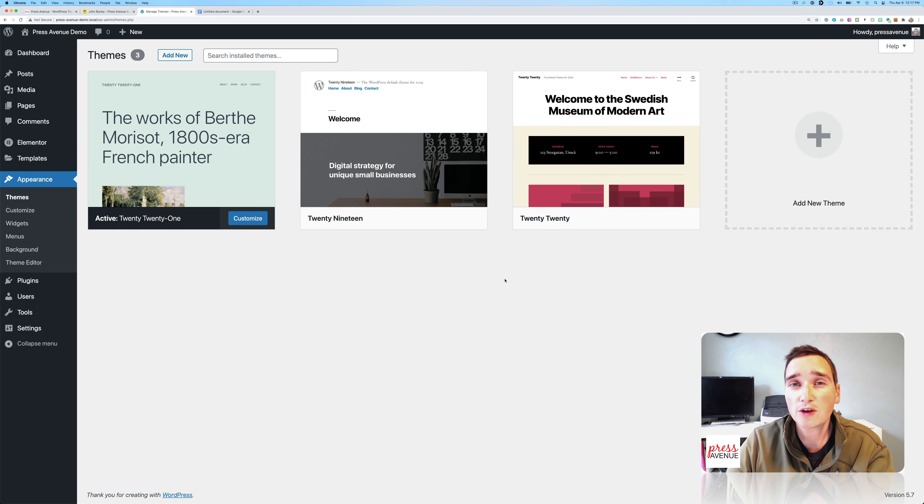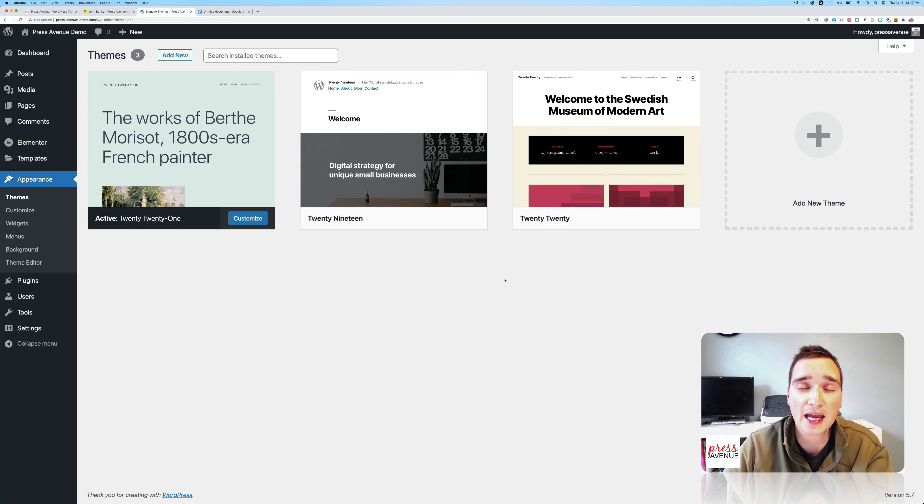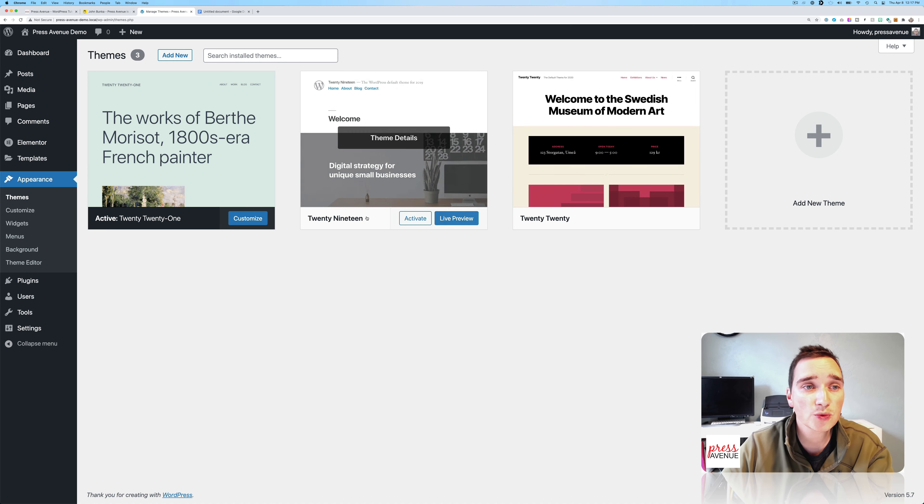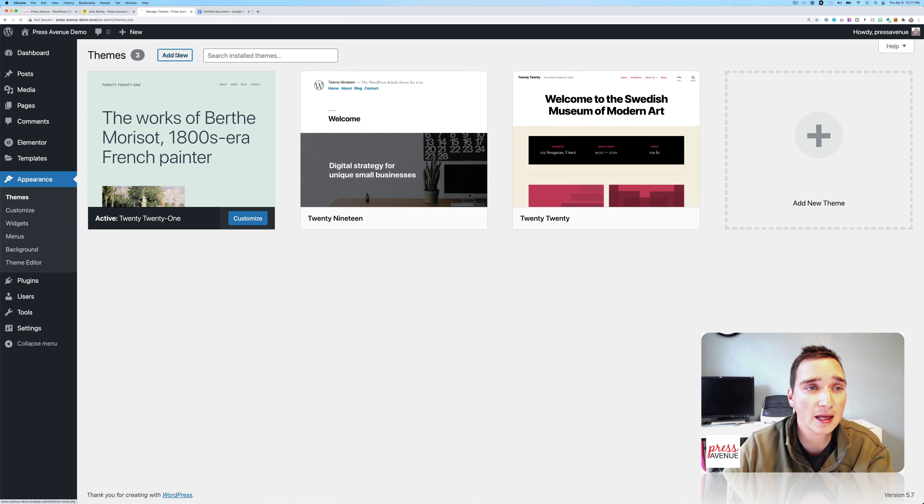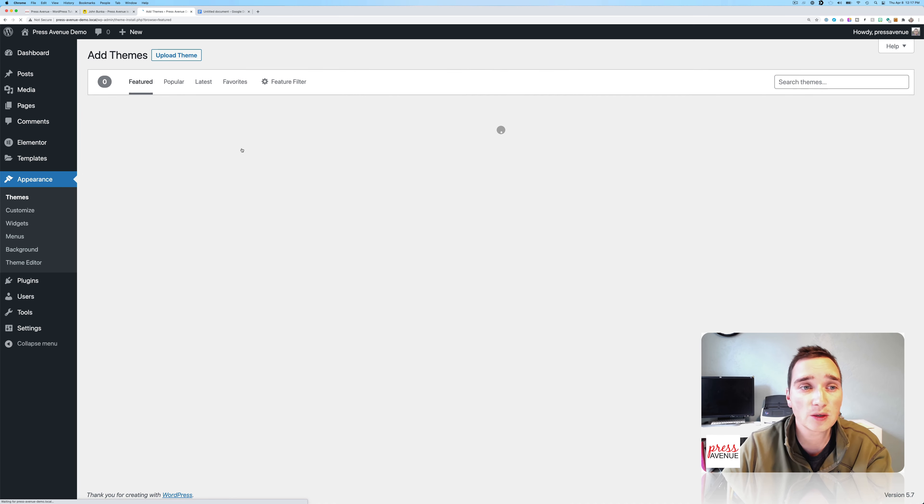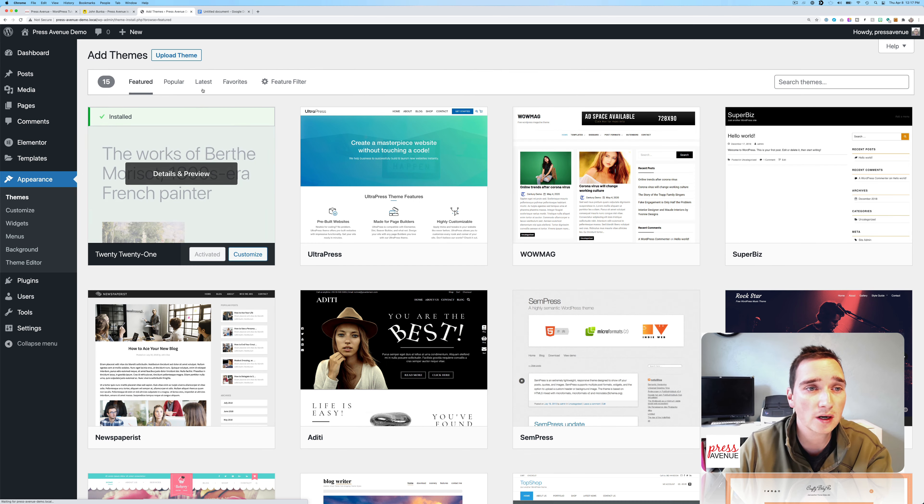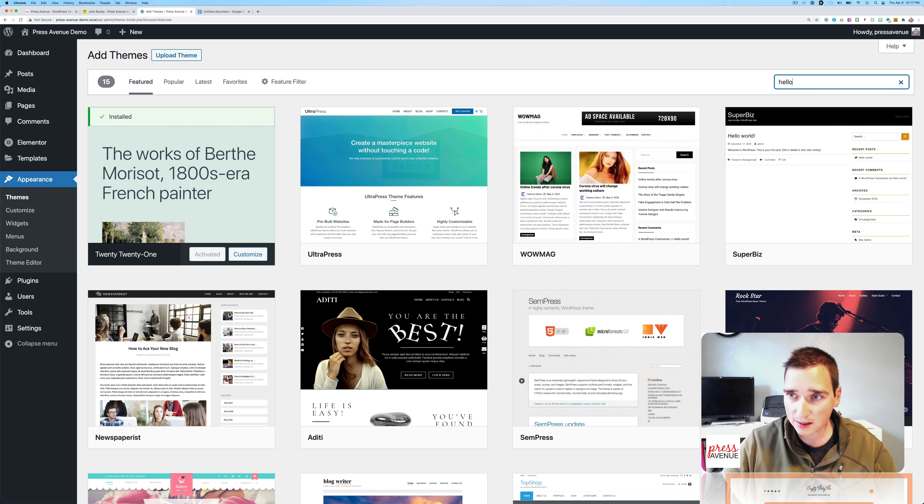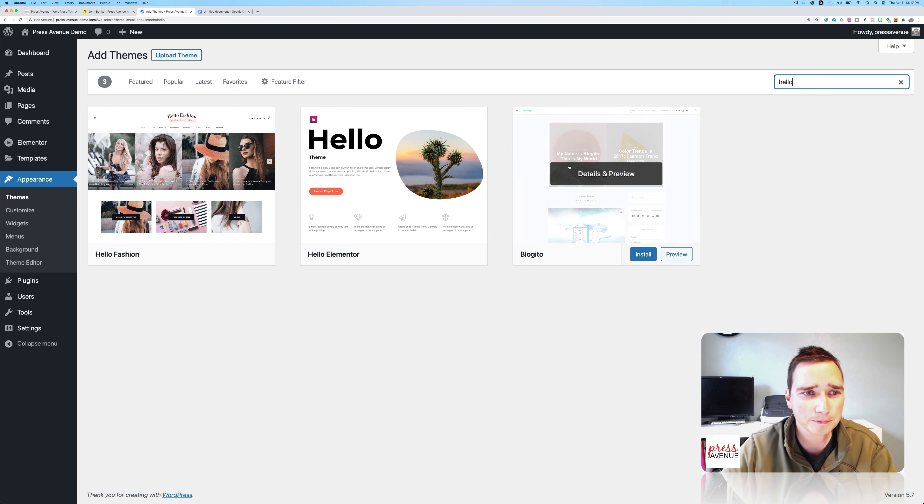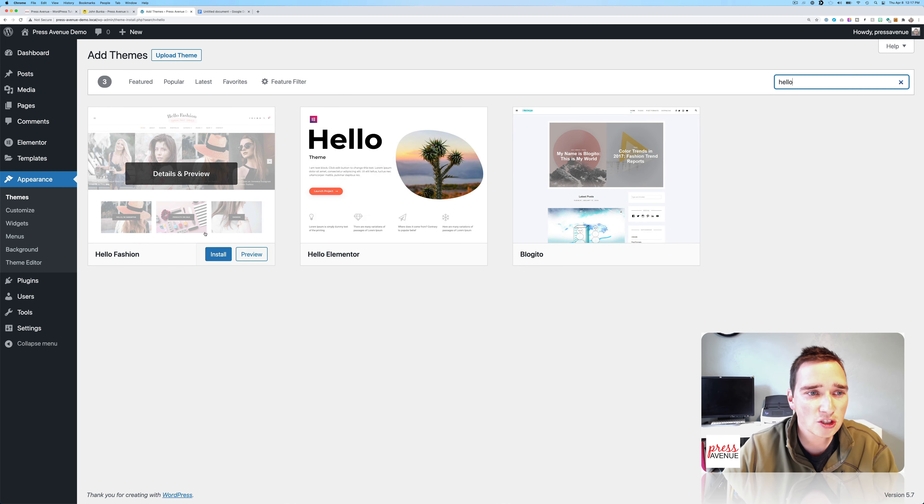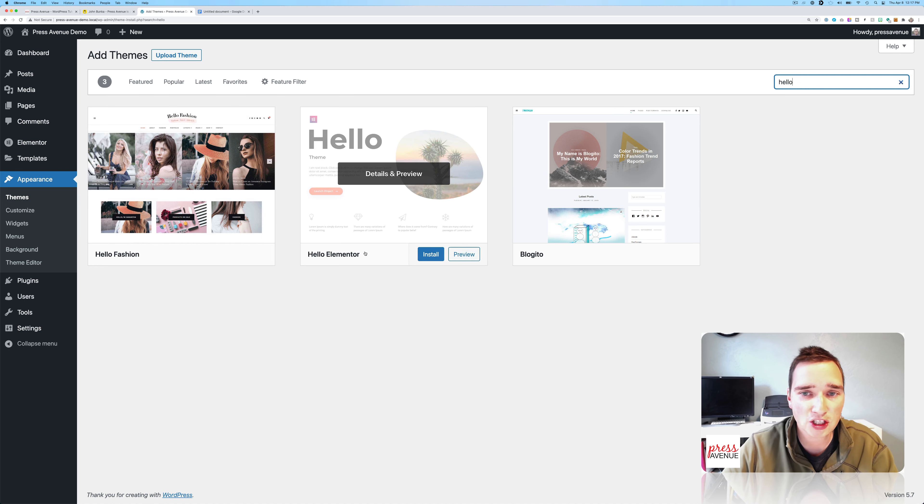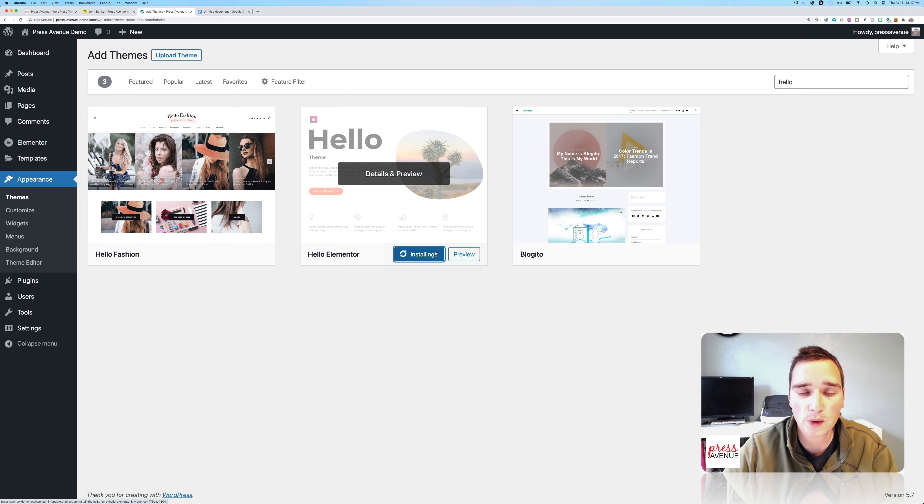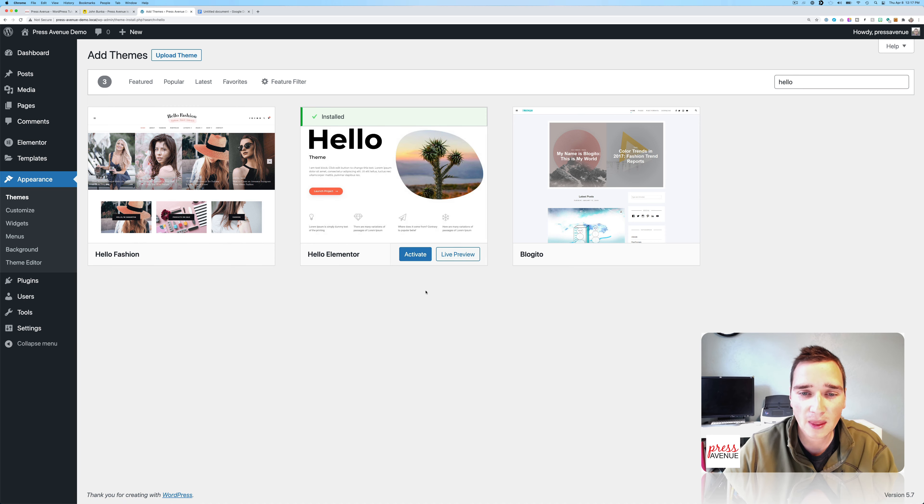So I'm going to walk you through how to easily create a child theme. But first we're going to get a theme that I really like using with Elementor, and it's the Hello theme. So I'll go up here and I'll type Hello. It used to be number one, and now there's this Hello Fashion by someone else. But Hello Elementor is the one I'm going to install and activate.